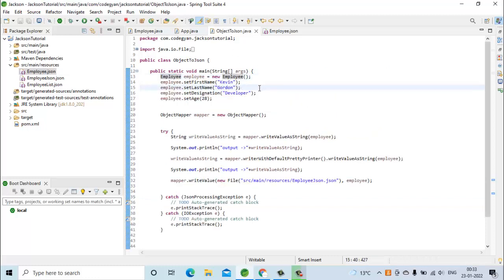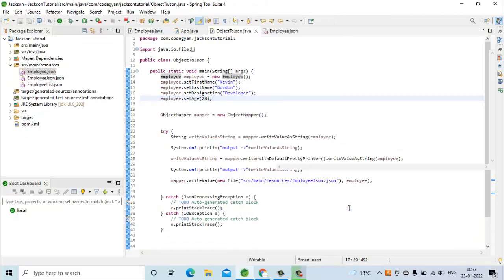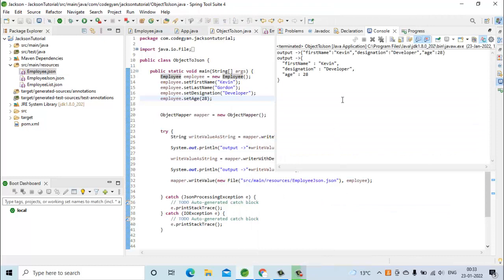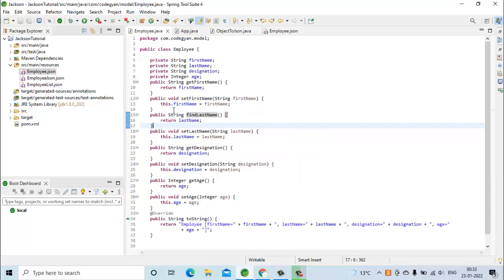Now let's move to the code where we are converting our Java object into the JSON string. In this output you can see it doesn't have last name — it has first name, designation, and age, but not last name. So it is skipping the value of the field last name, because now in our model class we don't have any getter method like 'getLastName'.